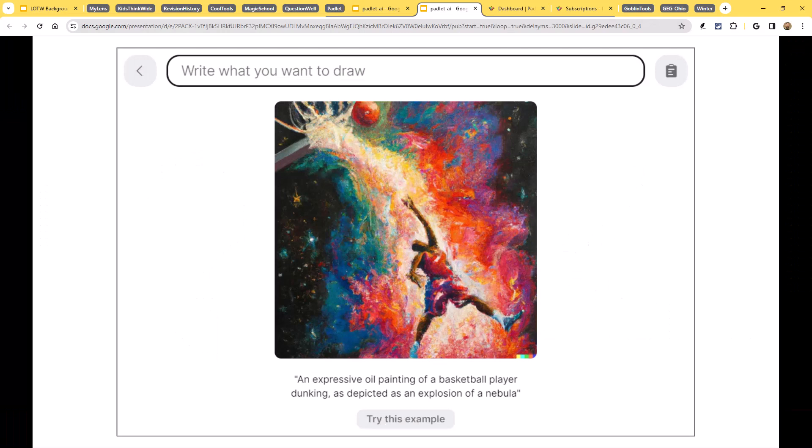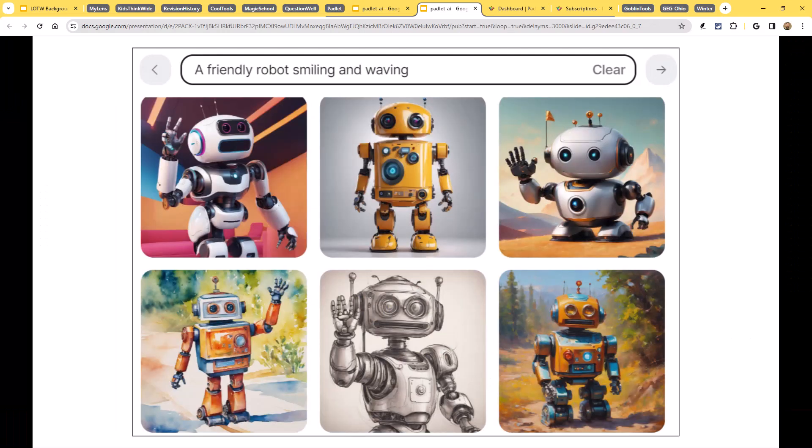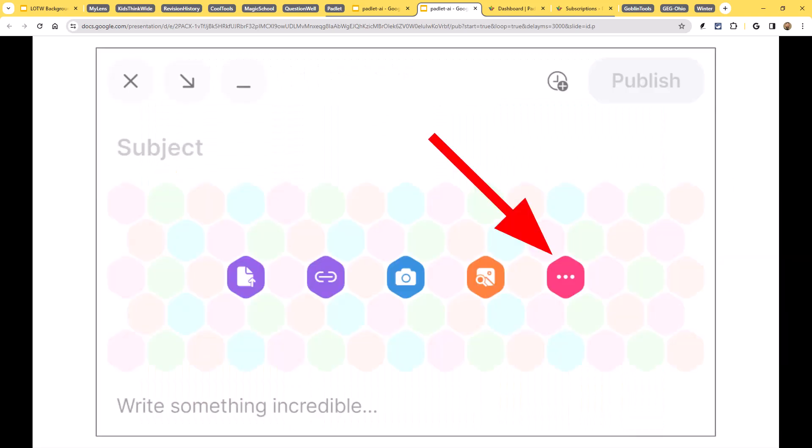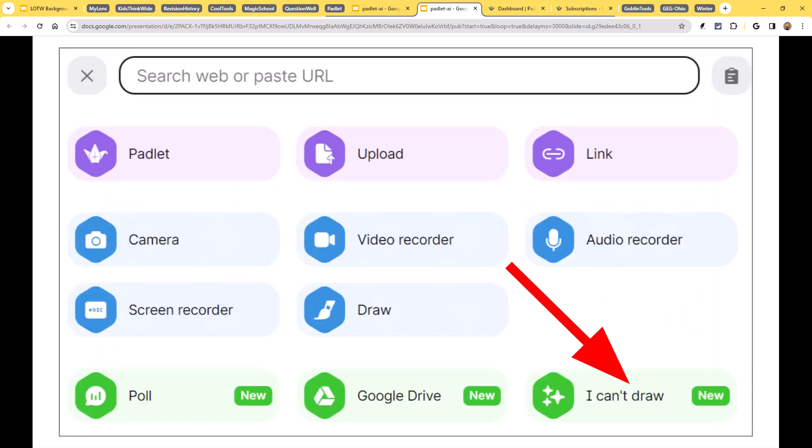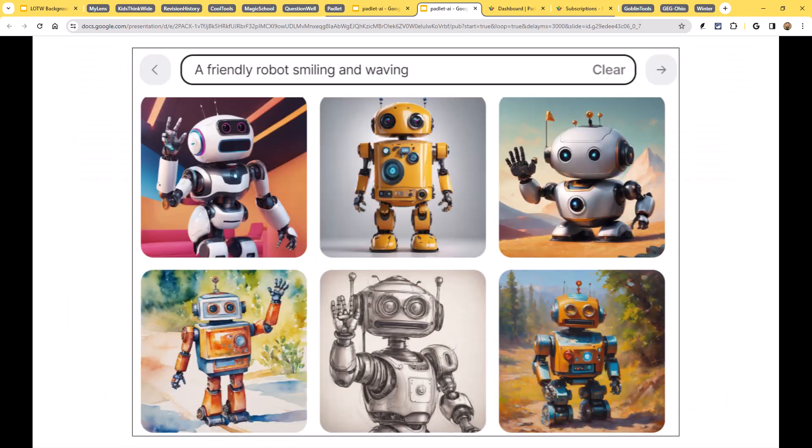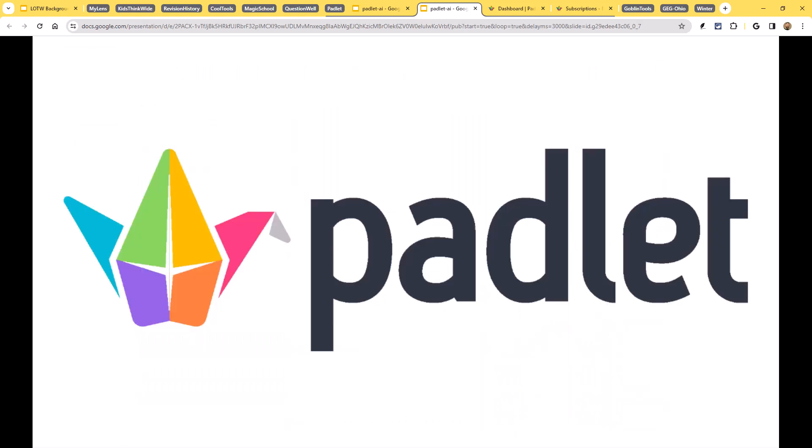All right, so this is really neat. Now, Padlet's been around for a long time. Padlet's not a new tool, hopefully many people are familiar with Padlet. It's a collaborative whiteboard tool where students or anybody can go and add notes and images and links all in one place. It's a great way to do some collaborative brainstorming. Fantastic tool.